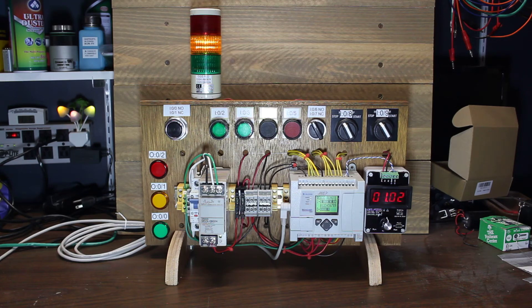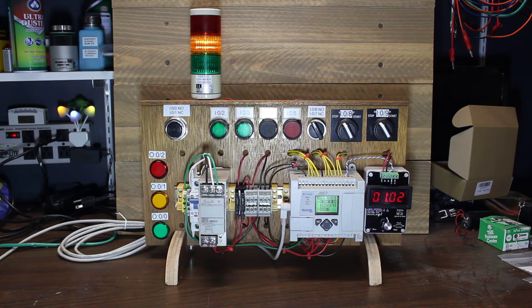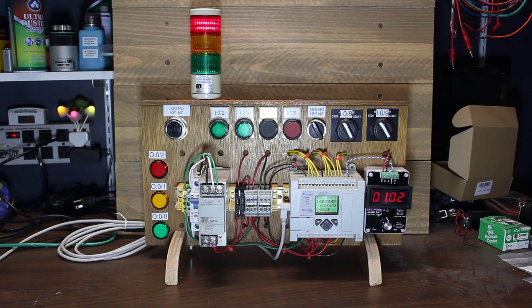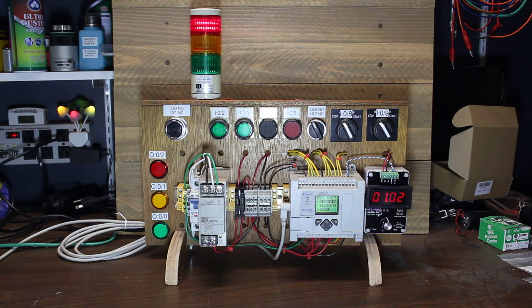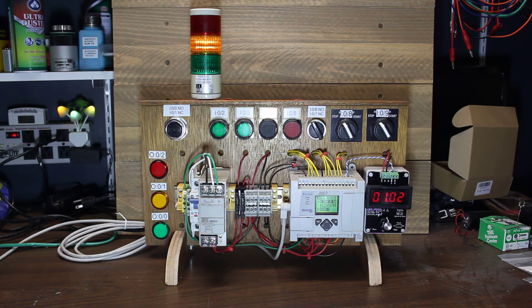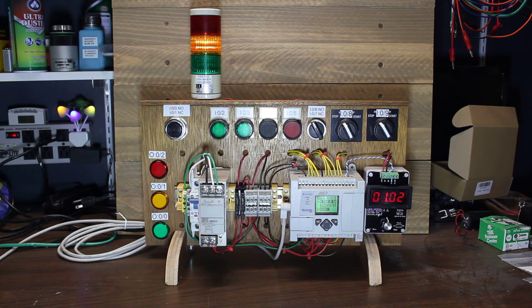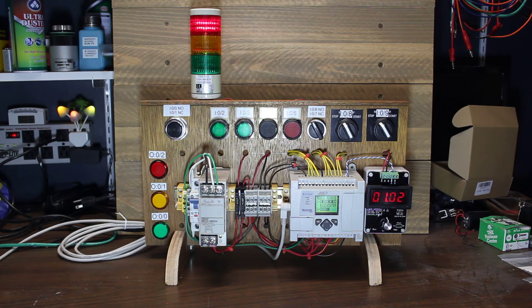I did a couple other things. So a couple things I did differently from the first trainer I built. The first trainer I ran all the IOs through terminal blocks similar to how you would in the field. I also had a separate power supply for the IO devices which were all just switches and indicators like this to maintain the isolation that exists inside the PLC. And while I think that was good practice it's entirely unnecessary for the trainer and it took up a lot more space. I wanted to keep things more compact this time so I didn't do that.